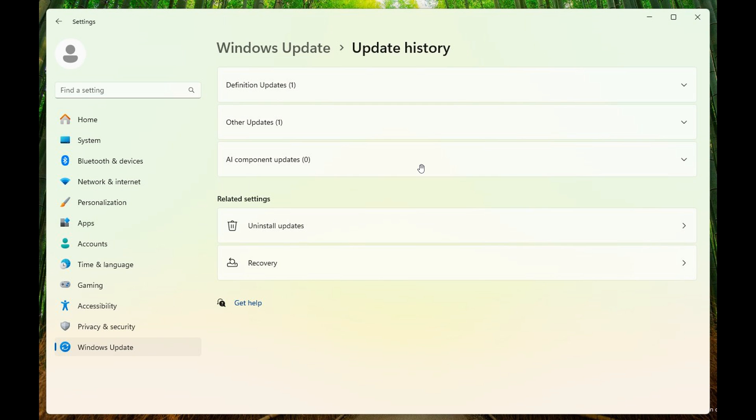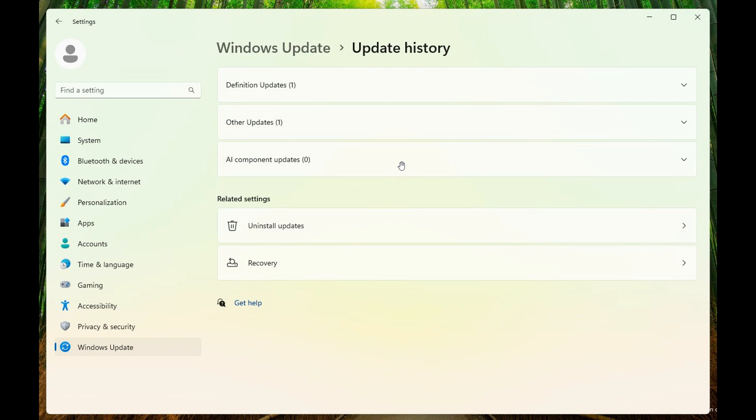From this, it looks like it will allow you to view updates installed for artificial intelligence. The AI Component Updates could be anything related to features like AI Explorer, which as mentioned, is also now possibly known as Recall and Snapshots.